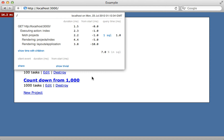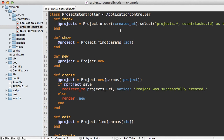Probably the next step in optimizing this query would be to add a counter cache, but I won't go into detail on that here — you can check out episode 23 on how to do that.